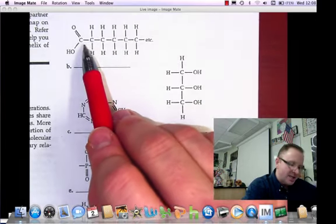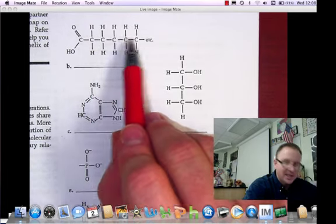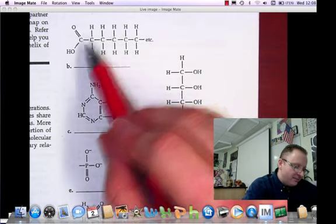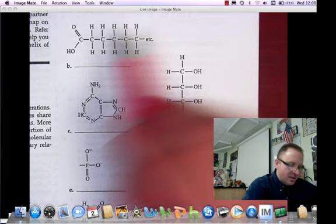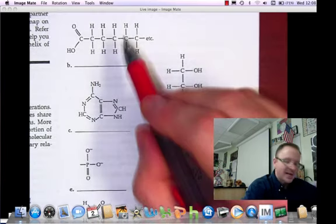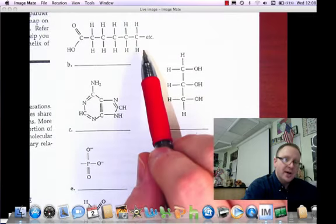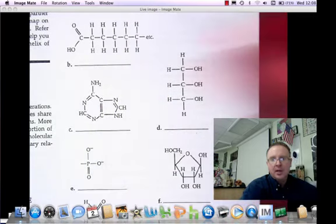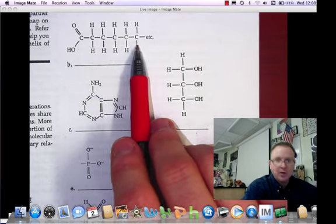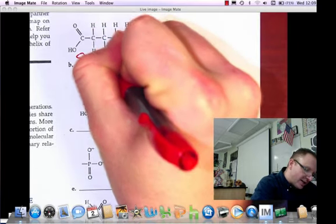It's not a complete triglyceride since it's just one chain. All the carbons are single-bonded together, so this is a saturated fatty acid.